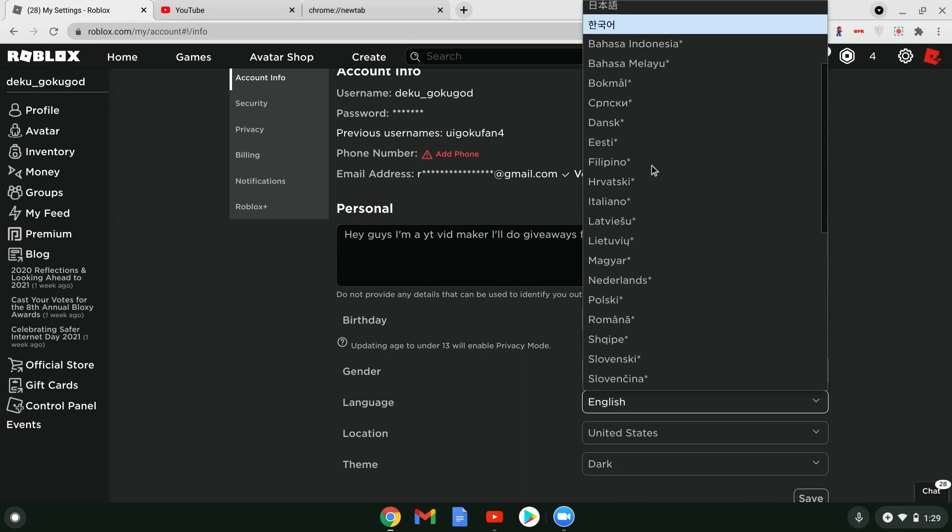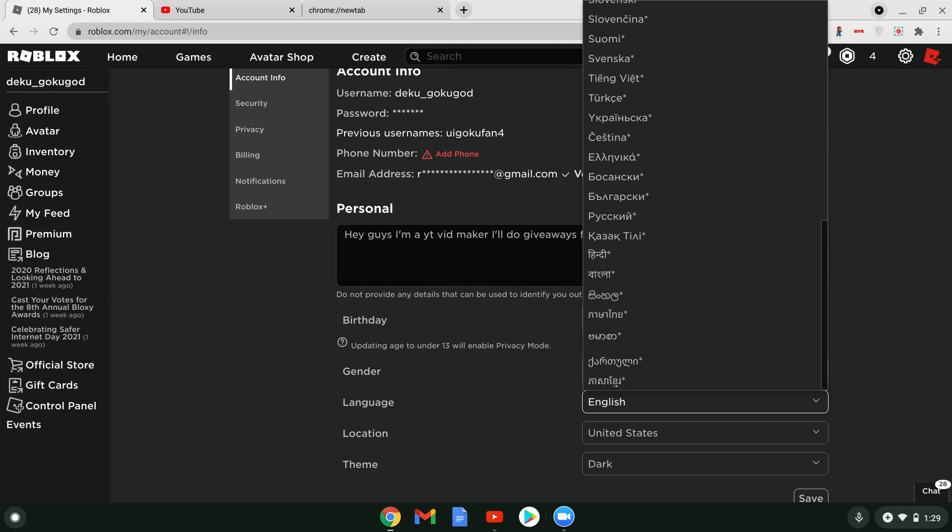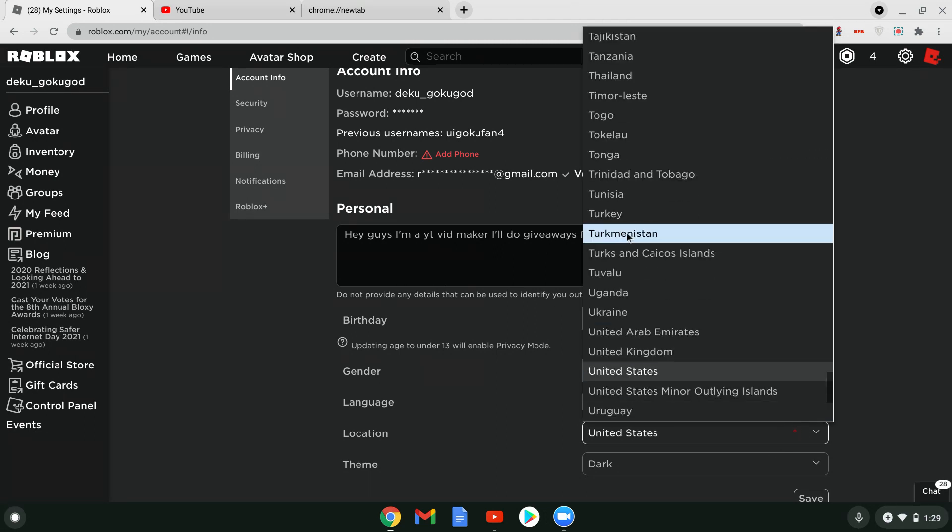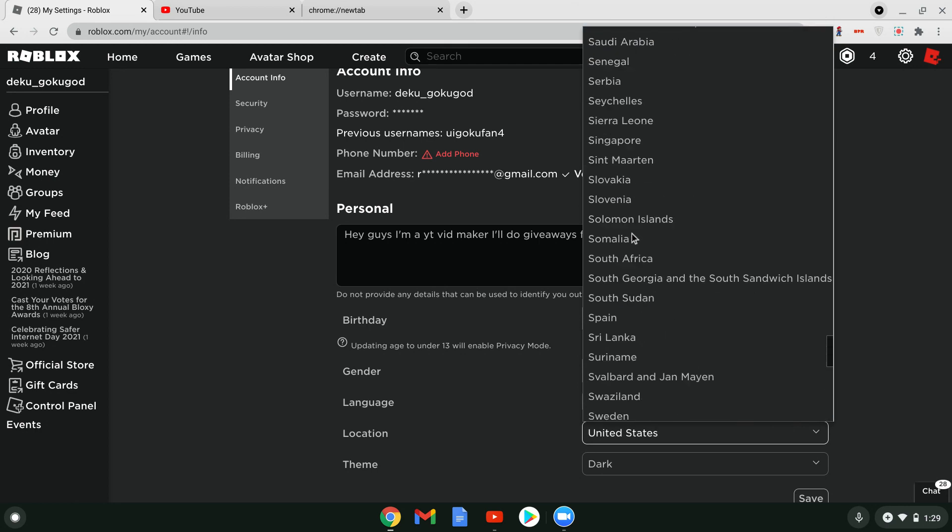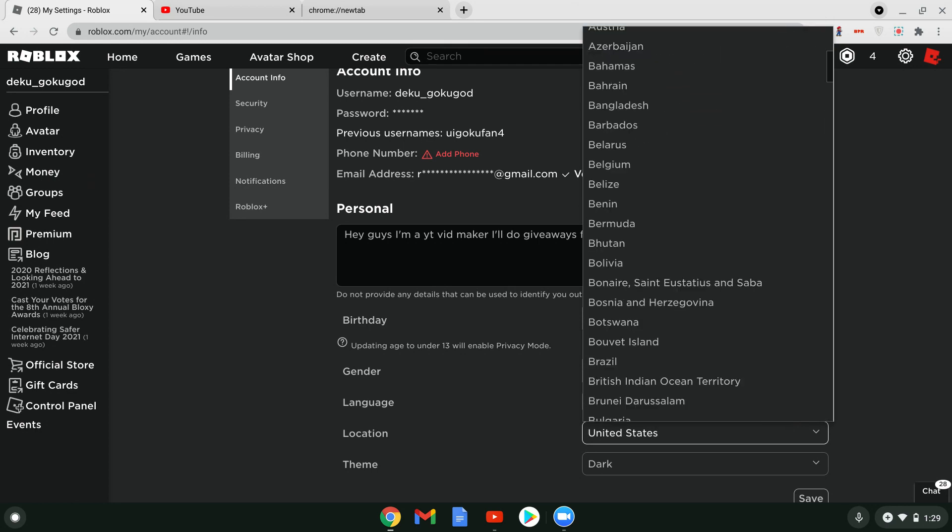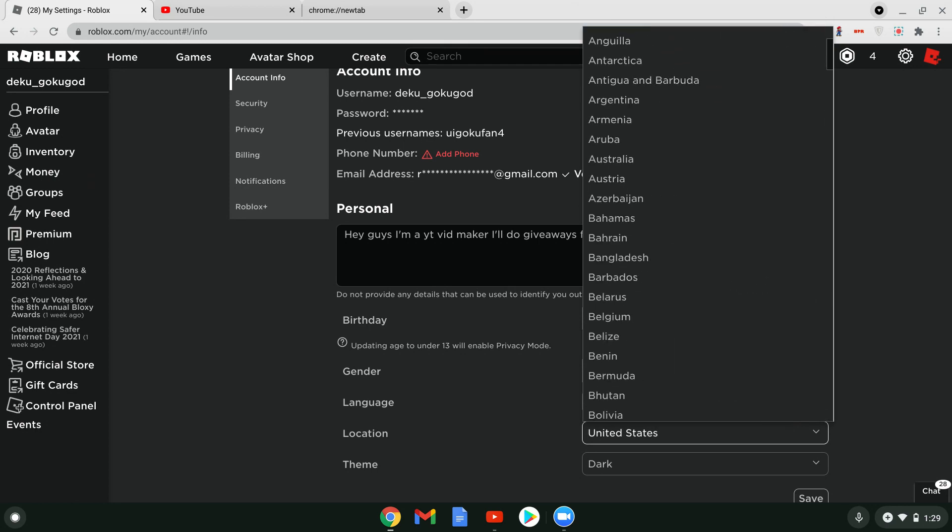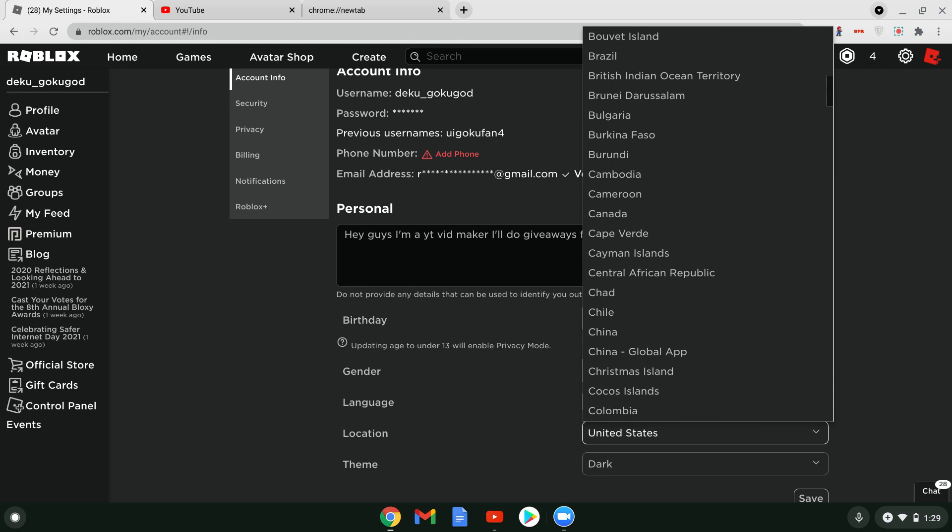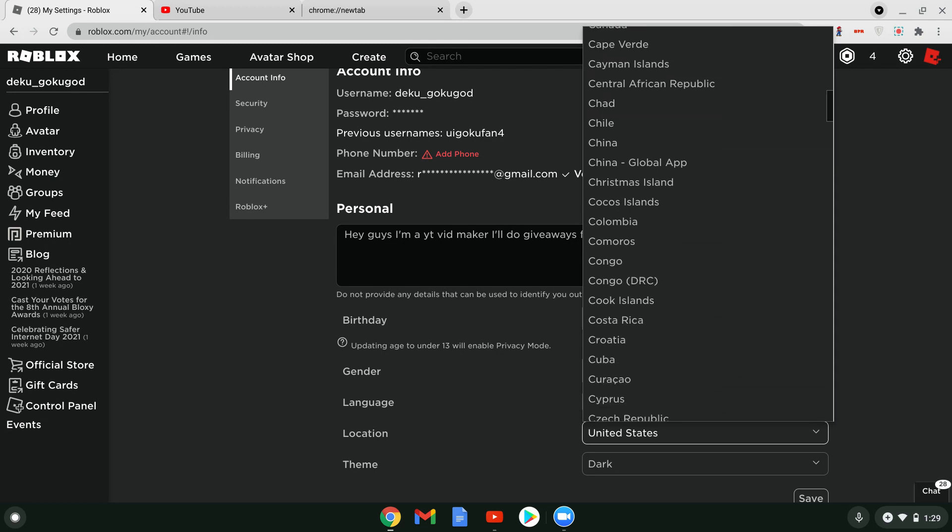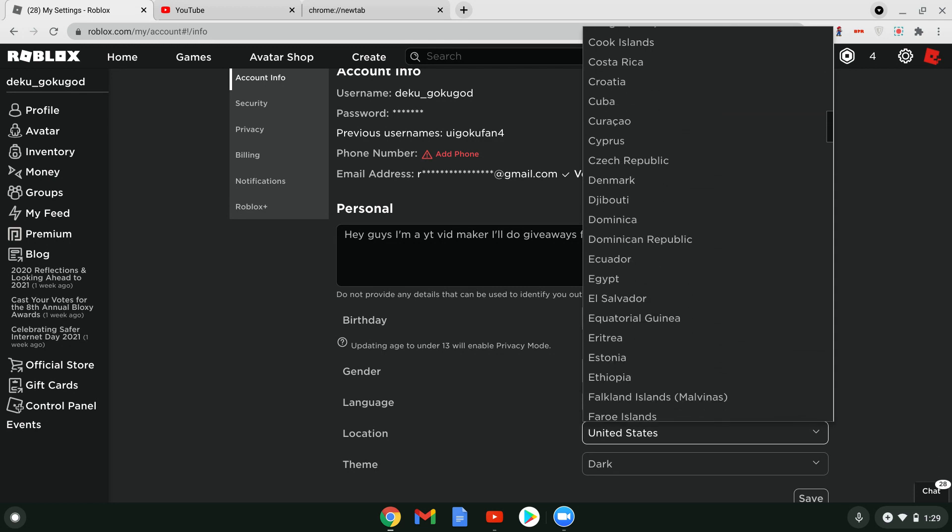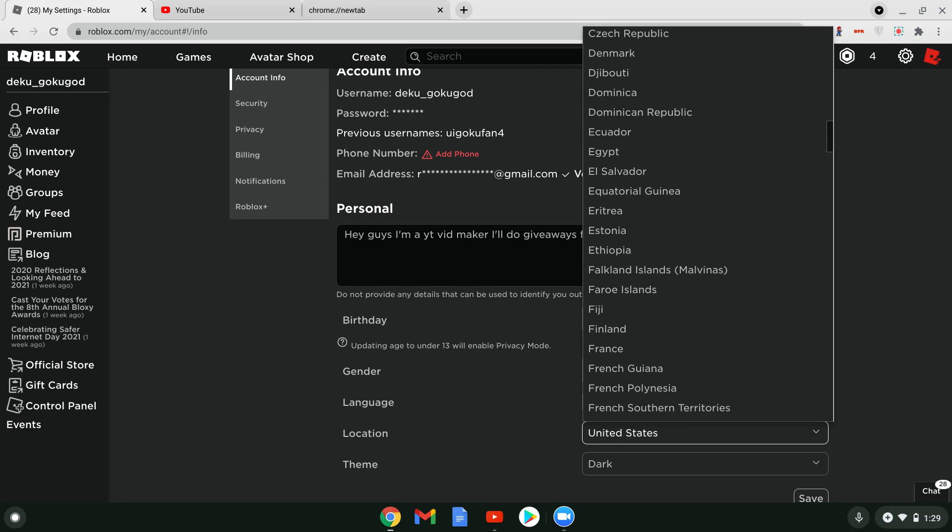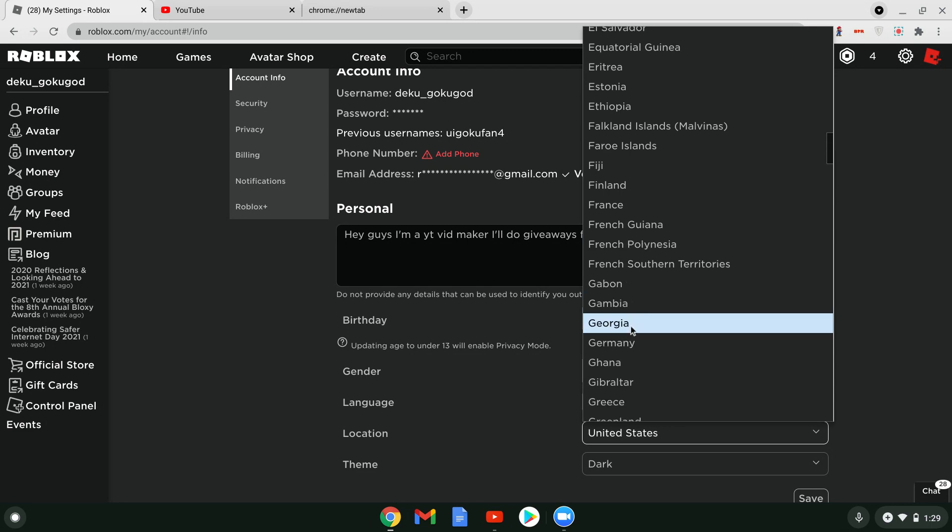Let's see. Oh, sorry. This is English. Alright, let's see. You go to Germany right here.